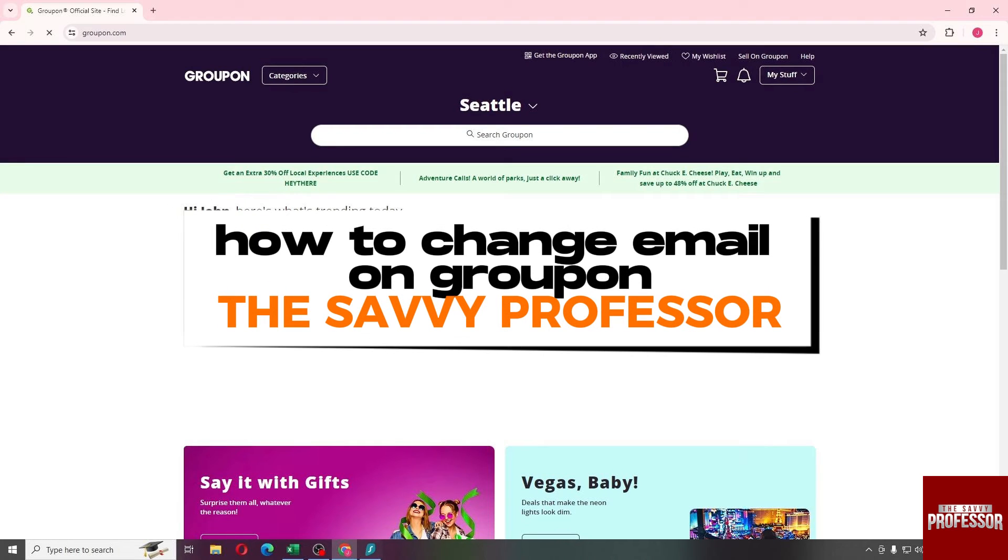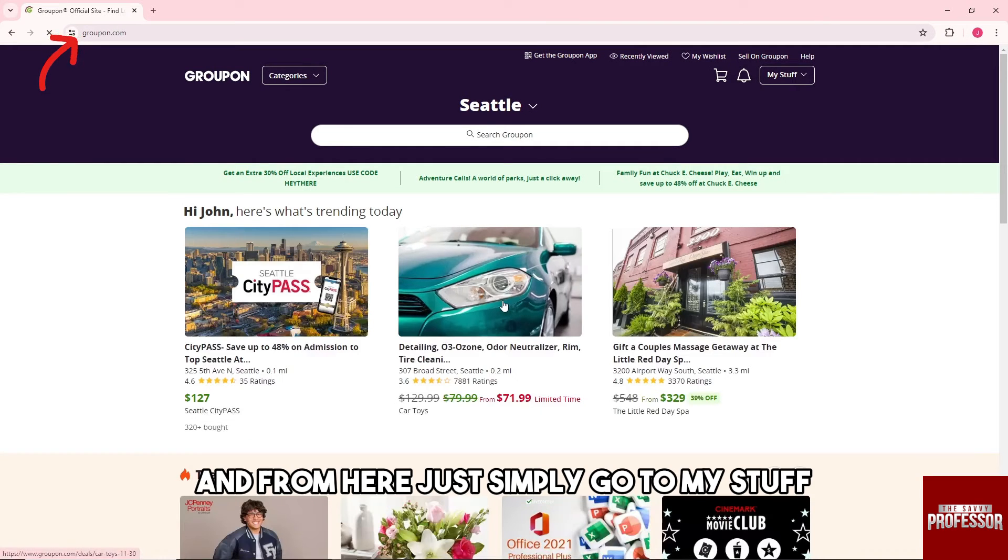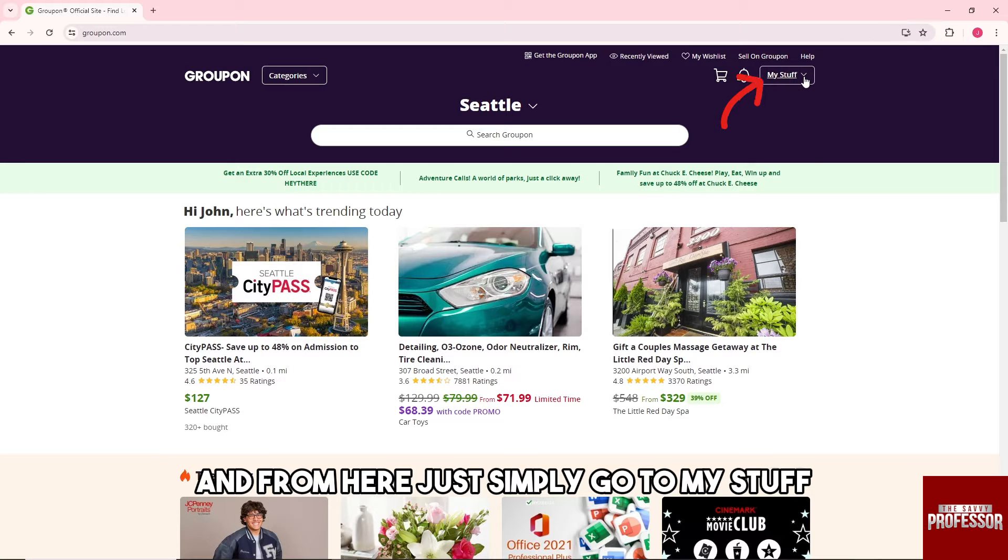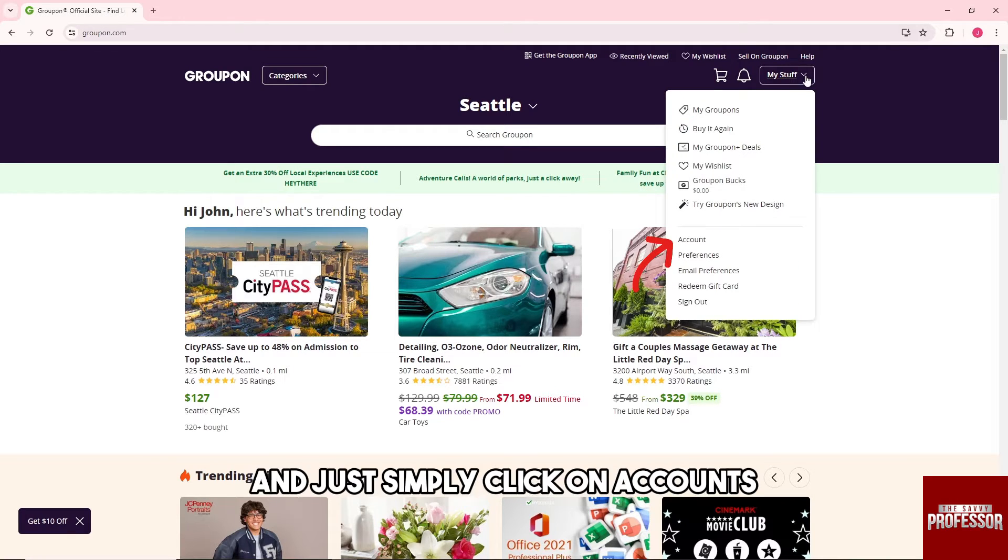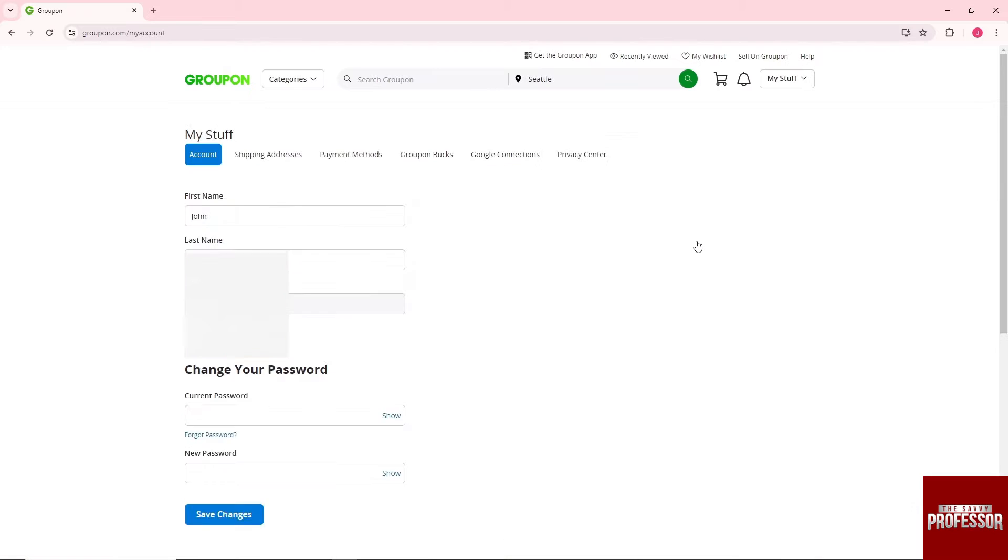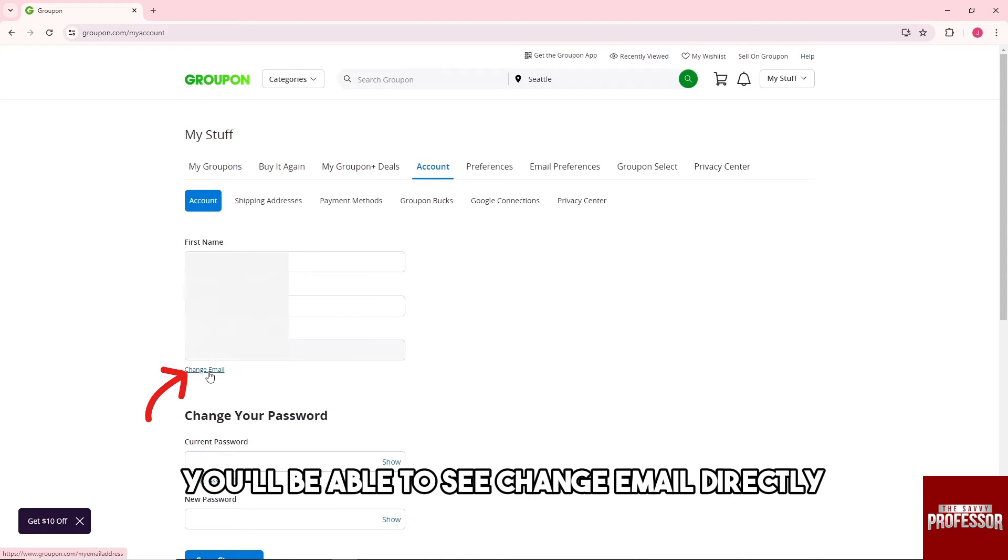Hey guys, welcome to the Savvy Professor. This is how to change email on Groupon. So first thing that you will do is go to groupon.com and from here just simply go to My Stuff and a drop down will show up. Just simply click on Account and from here you'll be able to see Change Email directly.